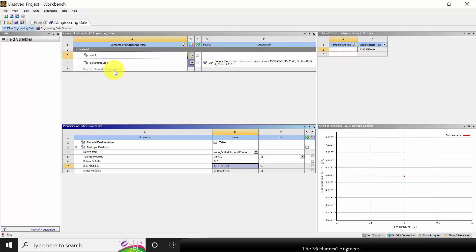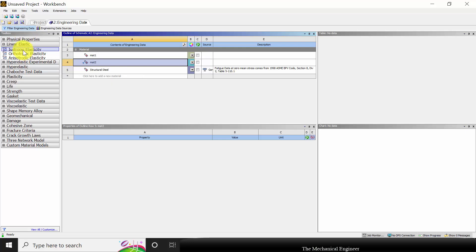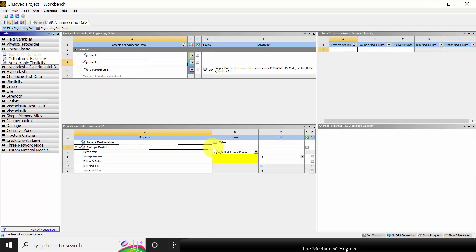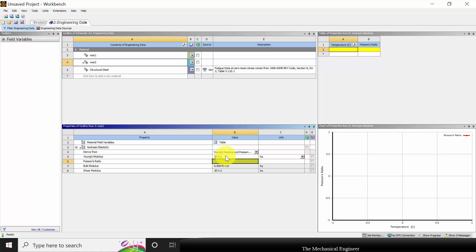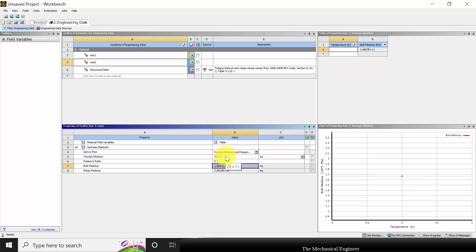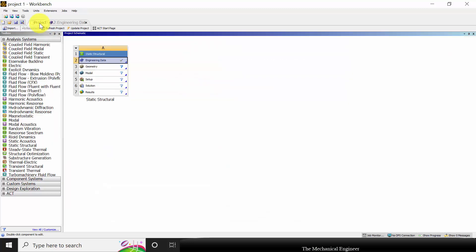The Poisson's ratio for material 1 is 0.3. Next, define material 2 for cross section 2. Type material 2, click enter, and click isotropic elastic, drag and drop it. For cross section 2, the Young's modulus is 200 × 10⁹ Pascal and the Poisson's ratio is 0.3. Now the material properties for material 1 and material 2 have been specified. Click the project.